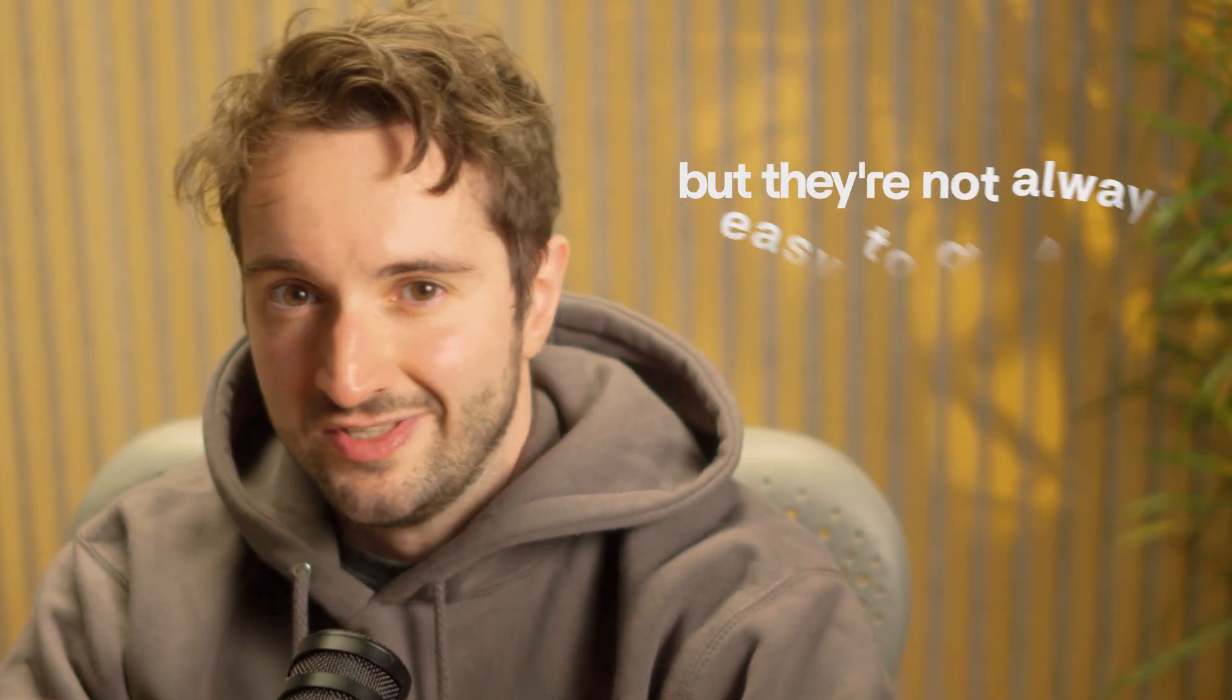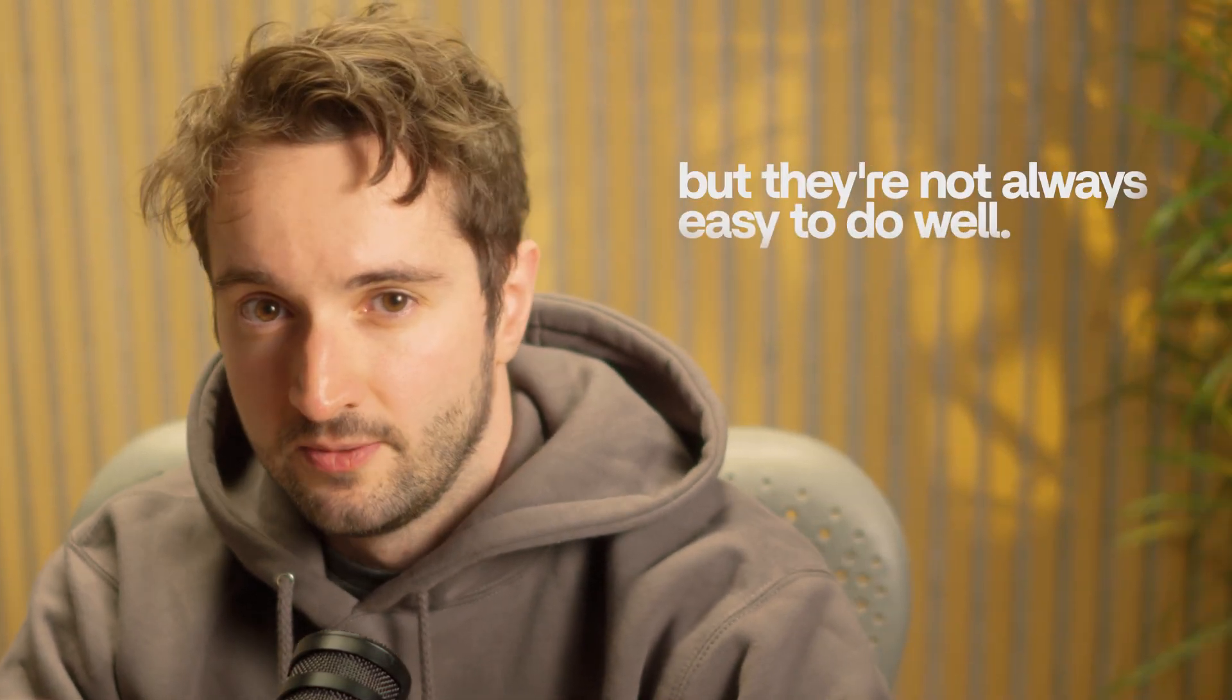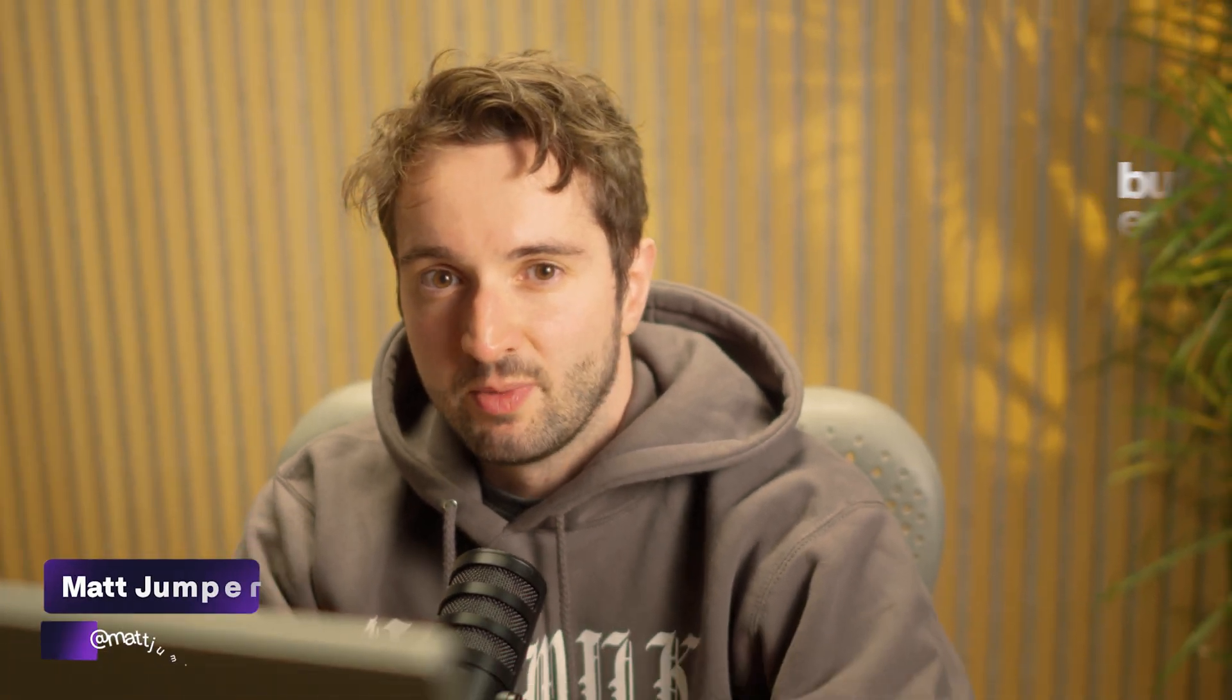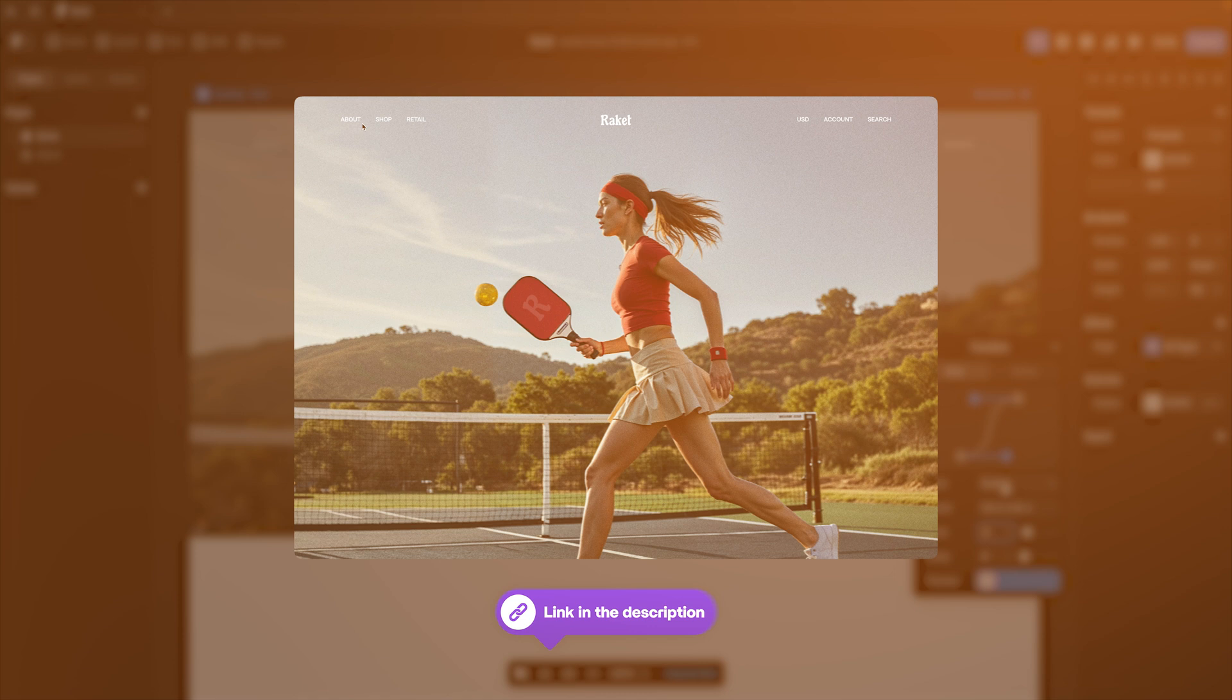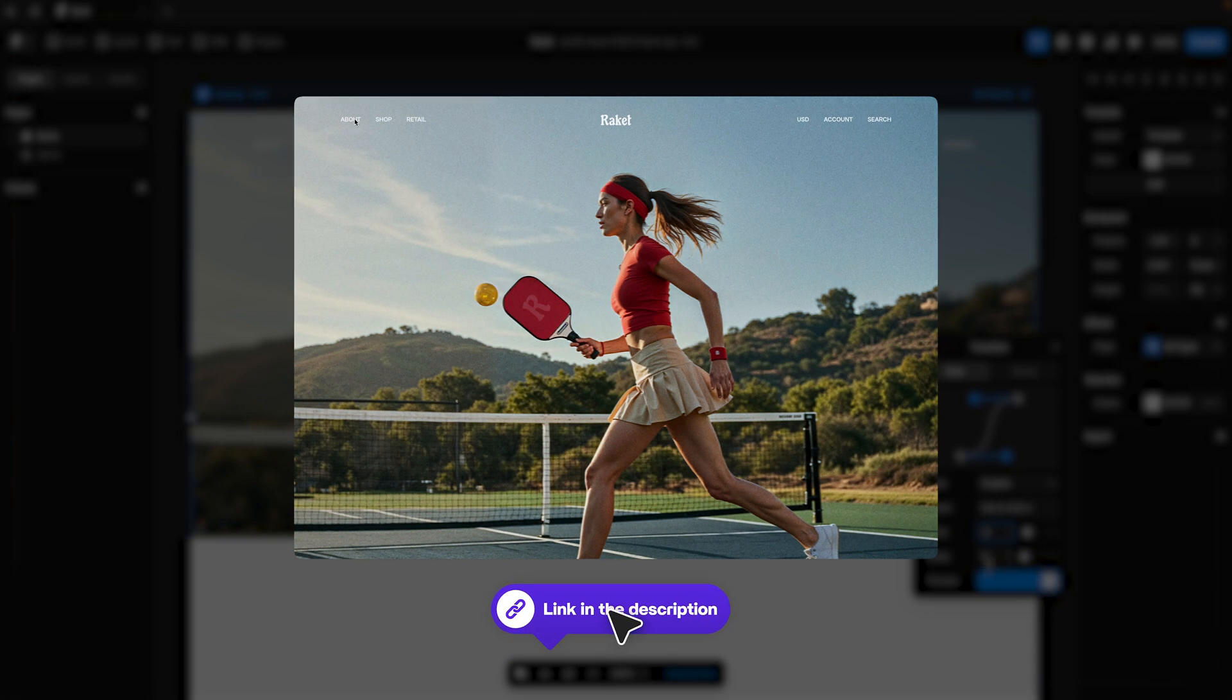Page transitions are super easy to do inside of Framer, but they're not always easy to do well. My name is Matt Jumper and in this video I'm going to walk you through my three guiding principles for creating better page transitions inside of Framer and I'm going to show you a couple tutorials you can steal as well.